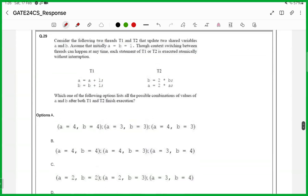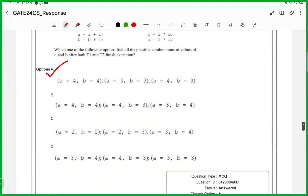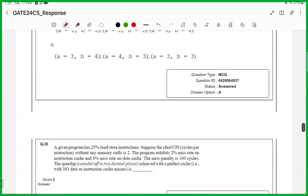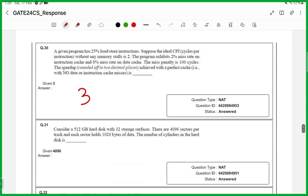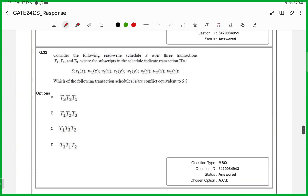29th one, answer is option A. 30th one, numerical answer type, answer is 3. 31st one, numerical answer type, answer is 4096. 32nd one, MSQ, answer is A, C and D.